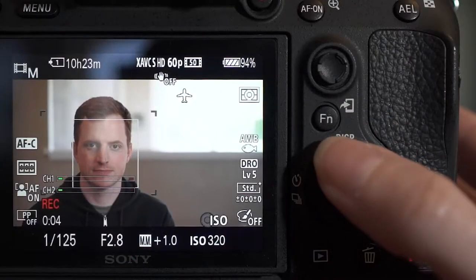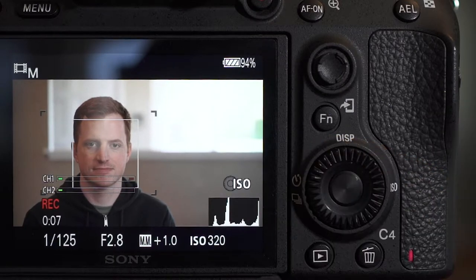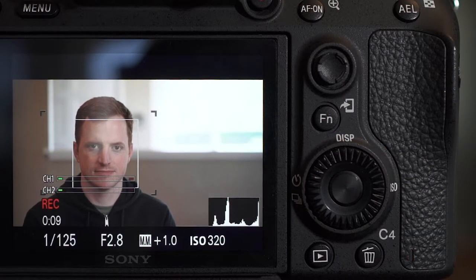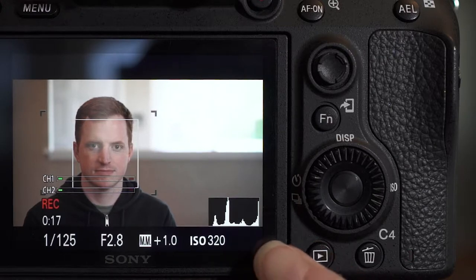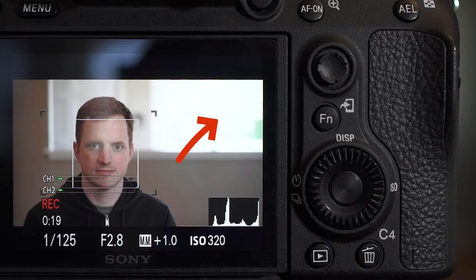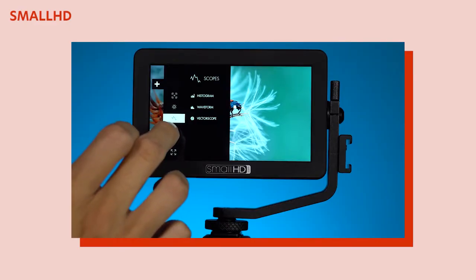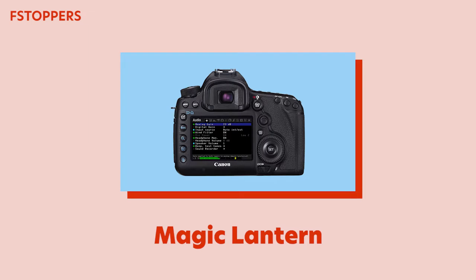In this shot, if I try to get the exposure right for Miles and then look at my histogram, it's actually not very helpful because it's clipped off on the right side — we've intentionally made these windows so bright. So how can we tell if our exposure on Miles is right? This is where other exposure tools can be really helpful. Not every camera has these tools, but you can get them with an external monitor, or if you're a Canon user you might consider Magic Lantern software.